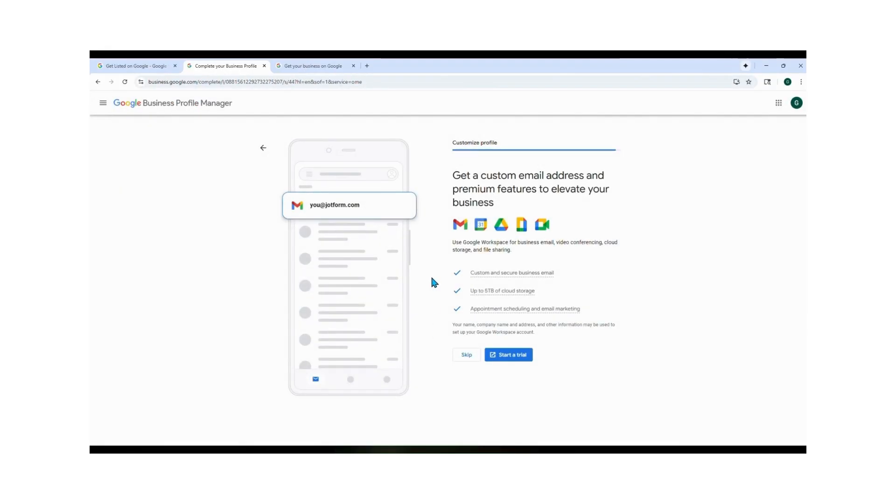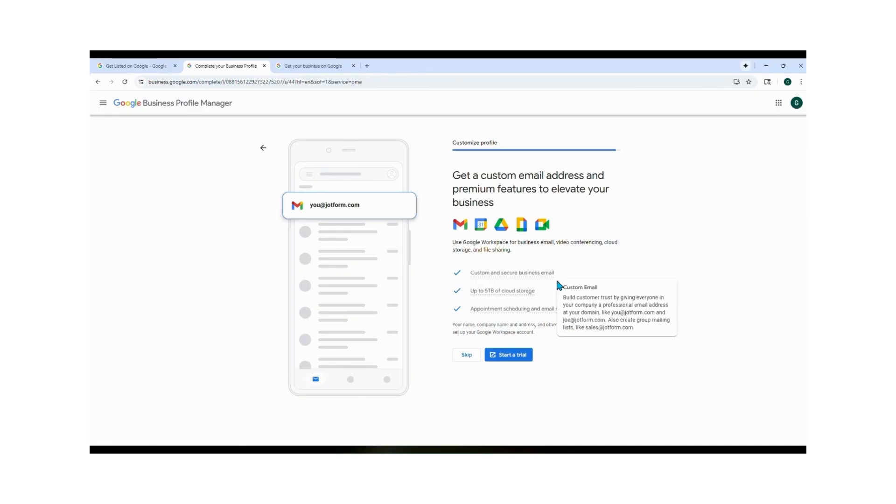They also offer a custom business email or premium feature. Again, this is optional. I already have my own domain, so I'm gonna skip this part as well.